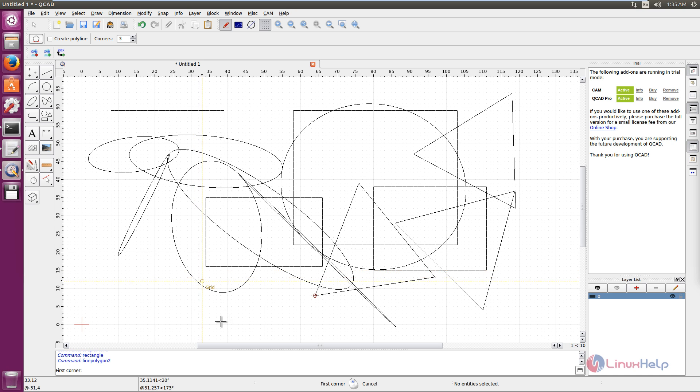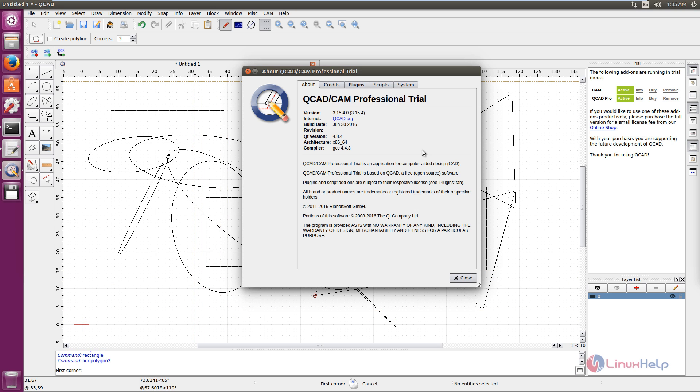QCAD 3.15 is successfully installed in Ubuntu 16.04. Thank you for watching.